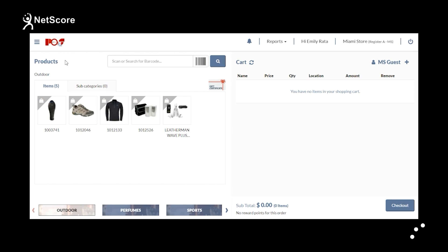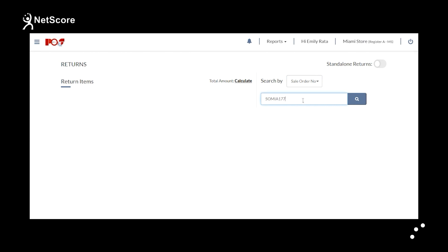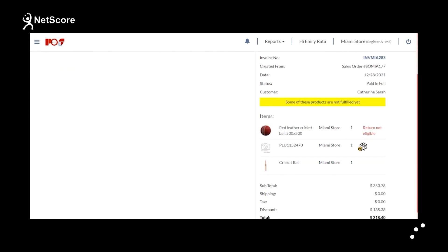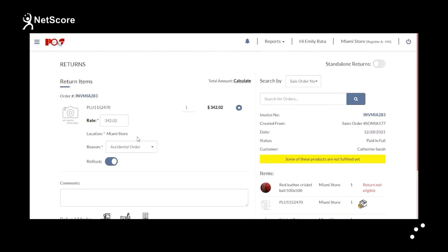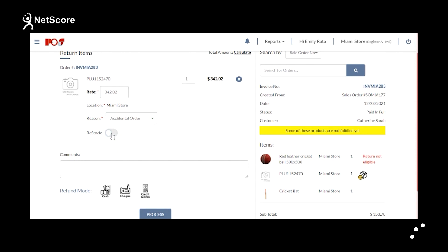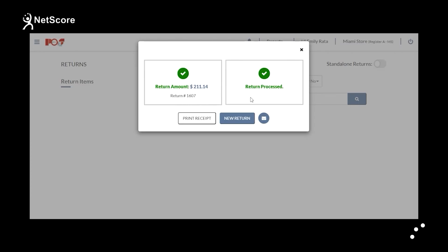In this section, you will learn about how to process a return in NetScore POS. Customers can return an item by going to the menu, selecting Process a Return, entering the order number, and searching. You can see the details and click on the return icon. You can view the amount, location, and reason. If you want to restock the product, select that option and enter comments. Select the refund payment mode as per the requirement — in this example, cash — then click Process. You can see the return amount and return number, and send an email to the customer if needed.